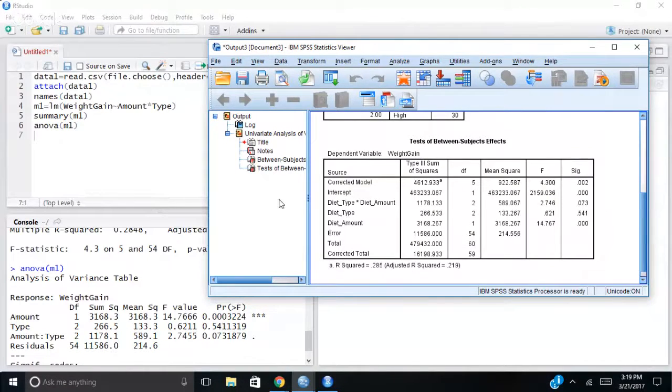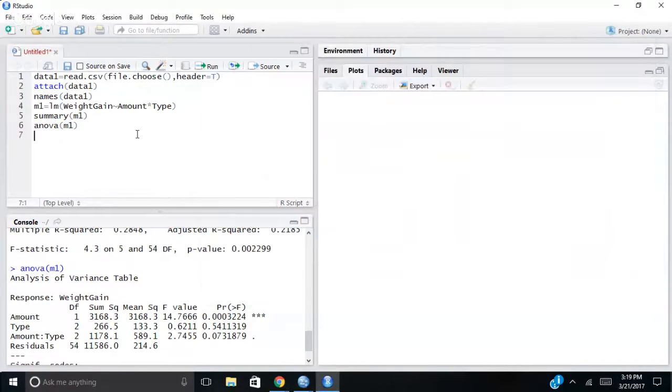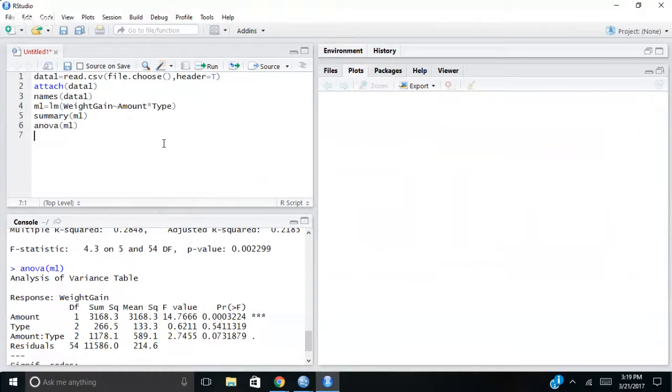So it is the same. This is the easiest way that I've seen to do ANOVA with Type 3 sum of squares in R. But I'll show you real quick.